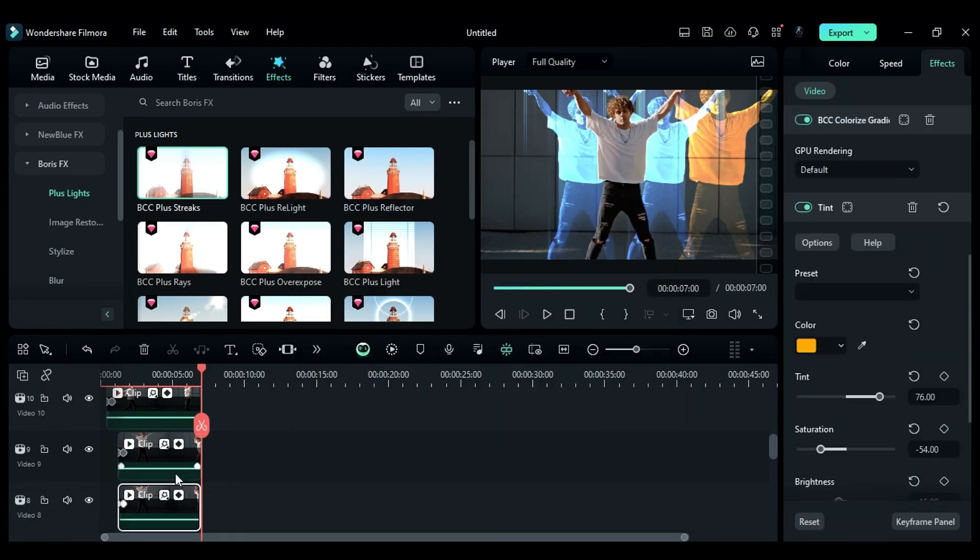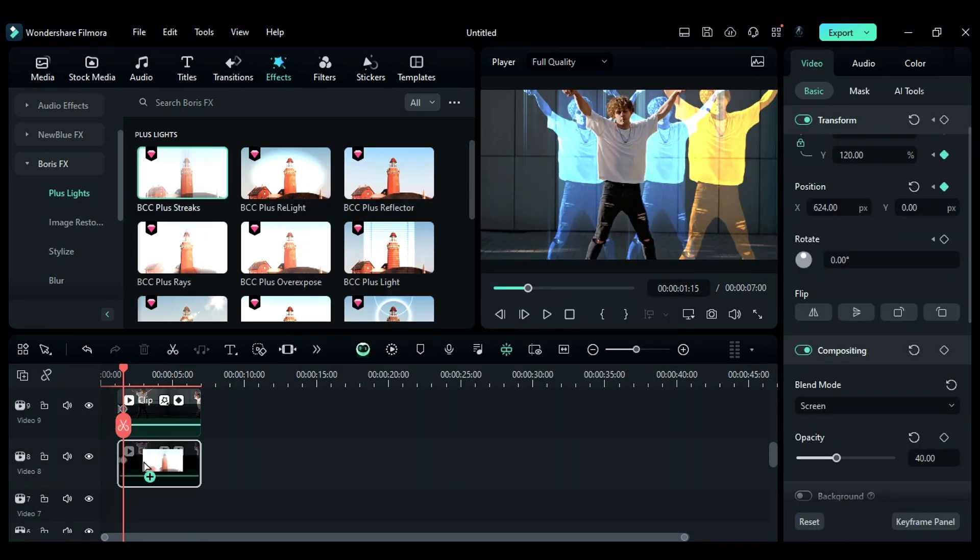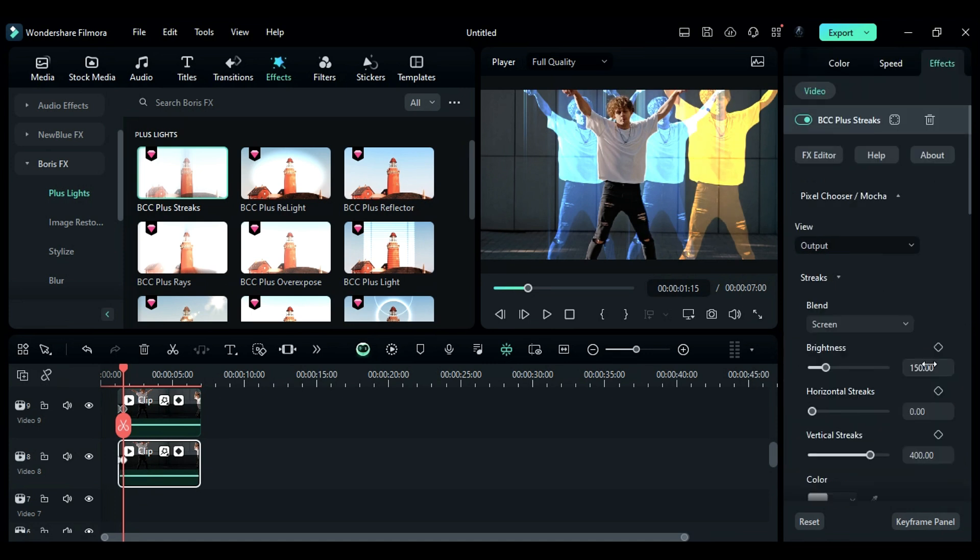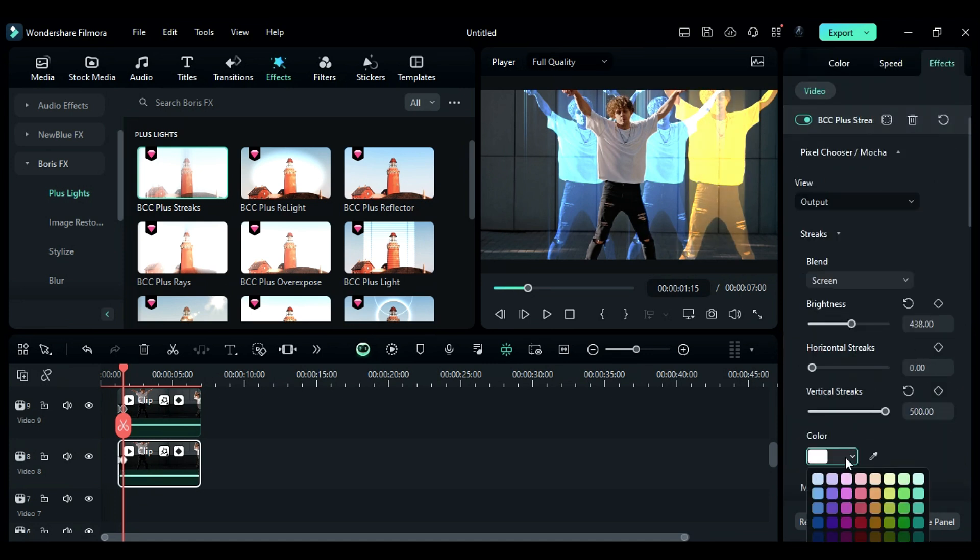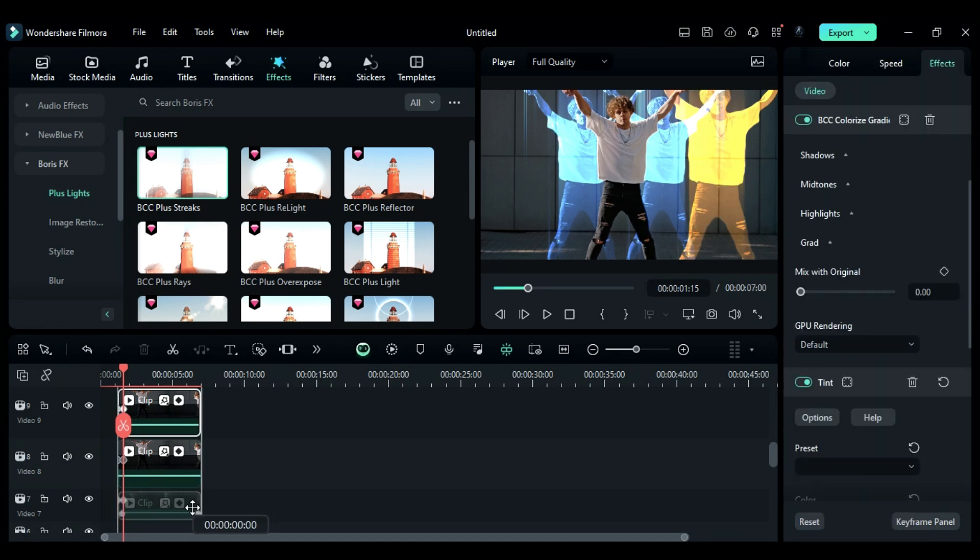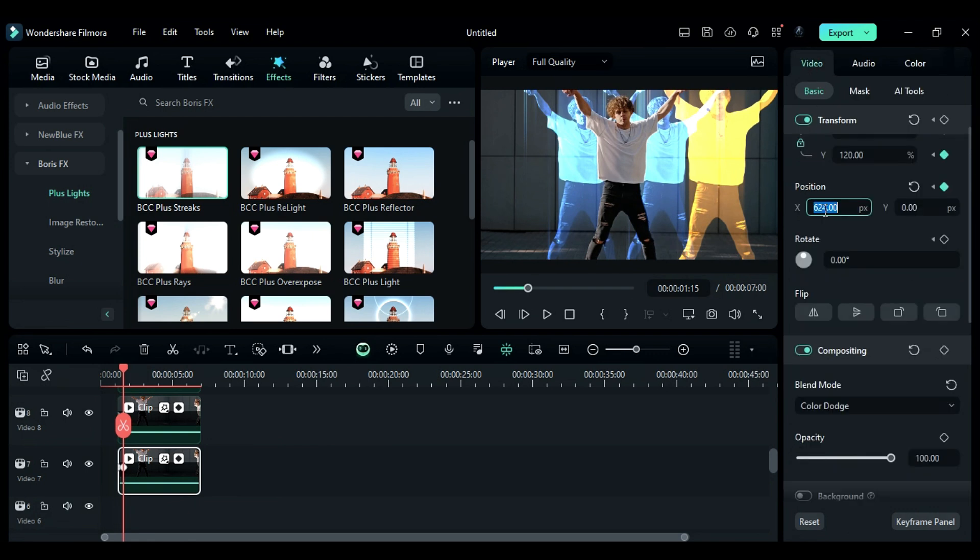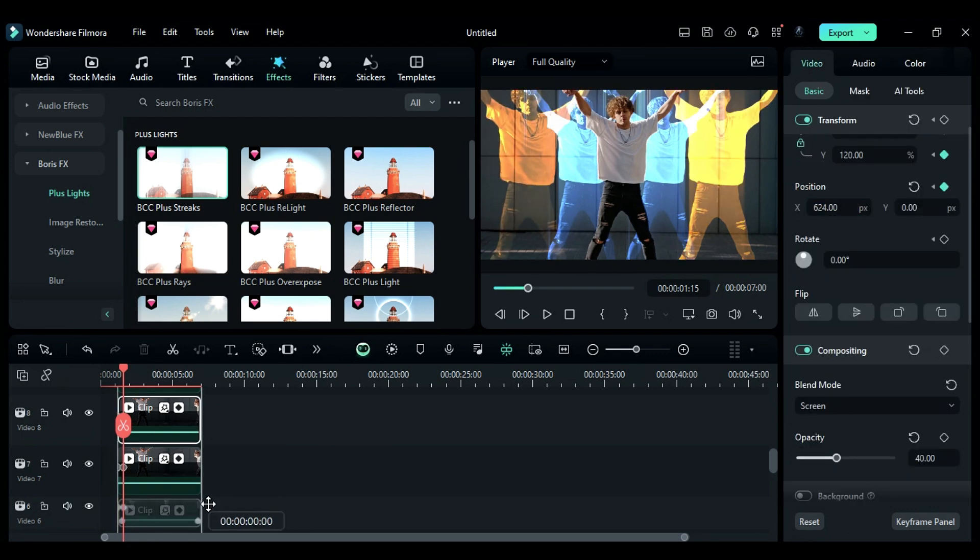Then duplicate it on Track 8, apply the BBC Plus Streaks effect, and change the color to Orange or Yellow. Now repeat the same steps to create further effects.